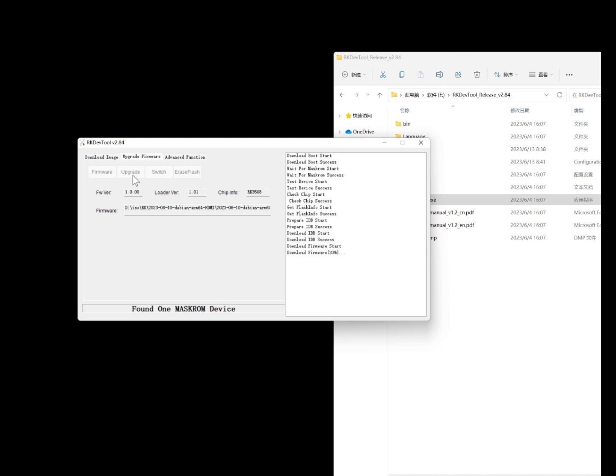Next, connect the data cable and open the PTF2 flashing tool. When you see the 'found one must-run device' prompt, you can release the button.